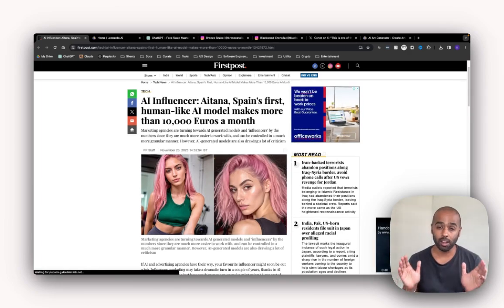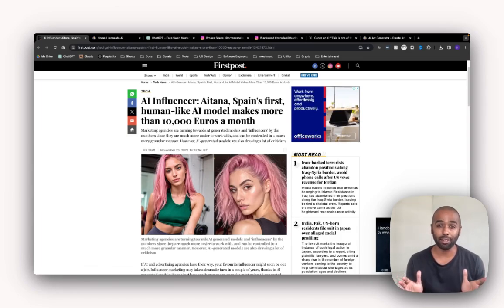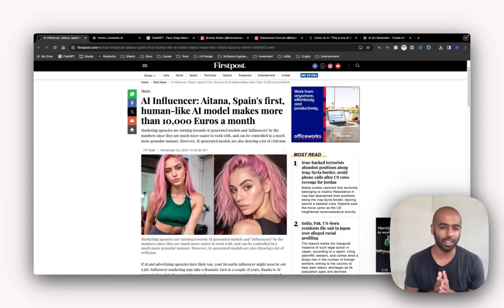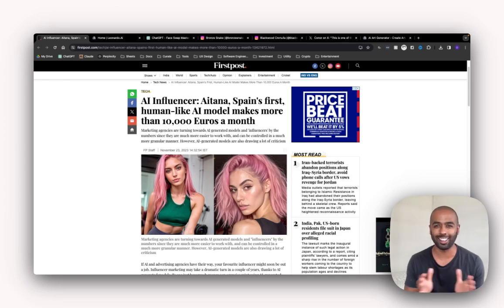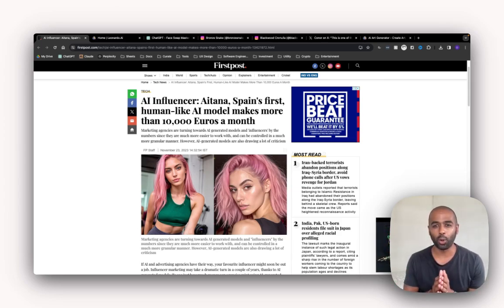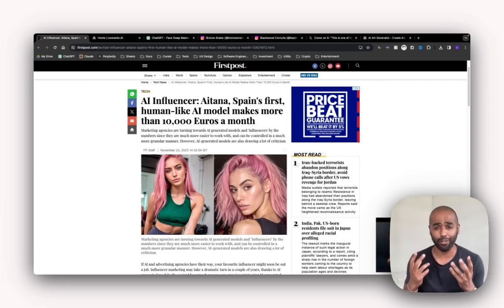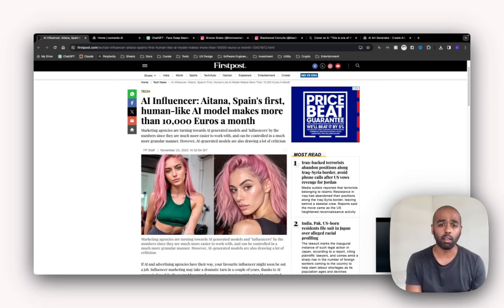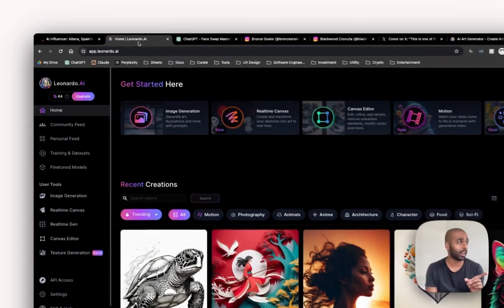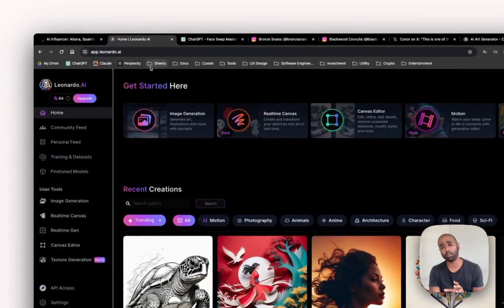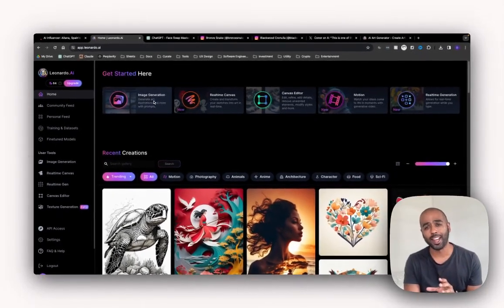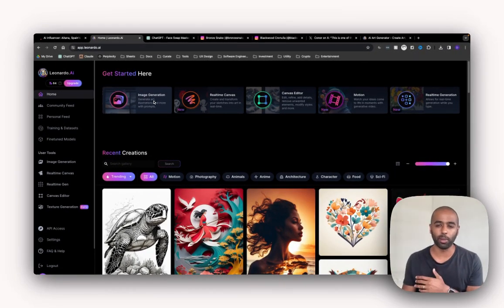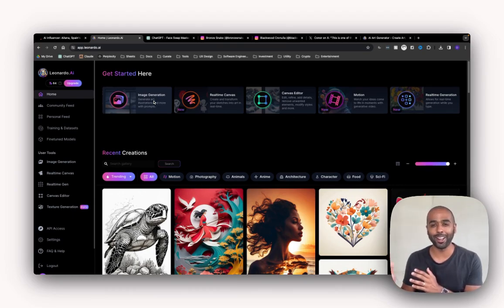The first step to create an AI influencer is creating the face of the influencer. There are various ways you can do it. You can use Midjourney, Leonardo, Dally 3. It doesn't matter the tool. All you need is a tool that will allow you to create a face for your influencer. The tool I'm going to use for today's video is Leonardo. This is a personal favorite tool of mine at the moment. It's an equivalent of Midjourney. You just don't have to pay the $10 per month.